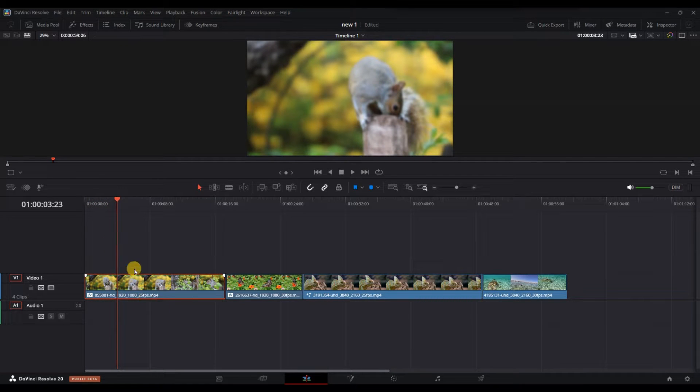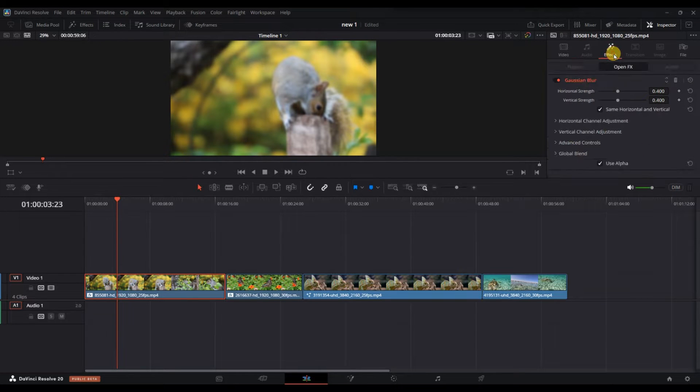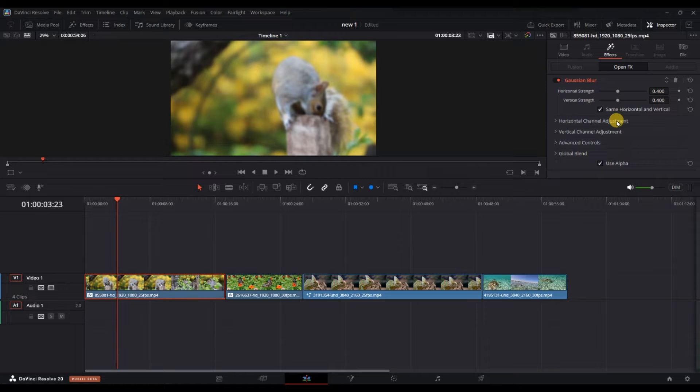Next, go to the inspector panel in the top right corner of the screen. This panel shows all the effects and adjustments applied to the selected clip.